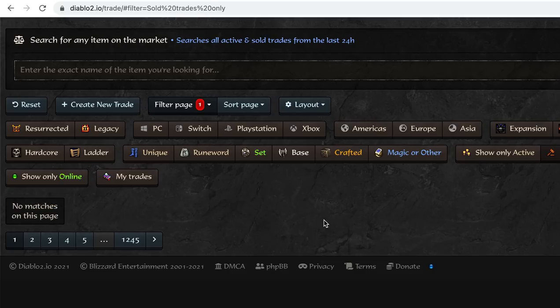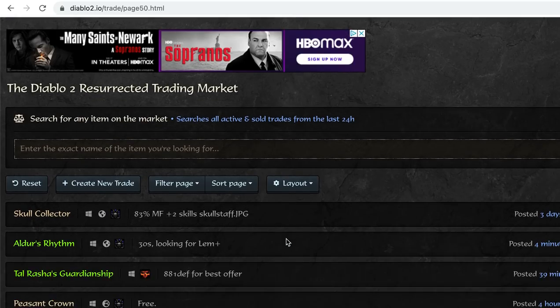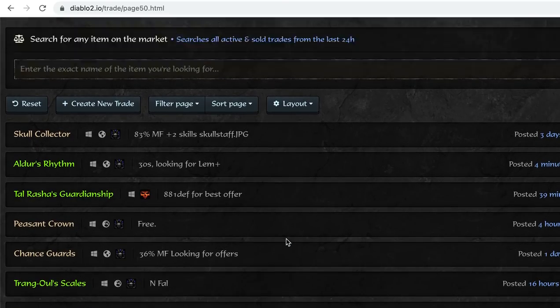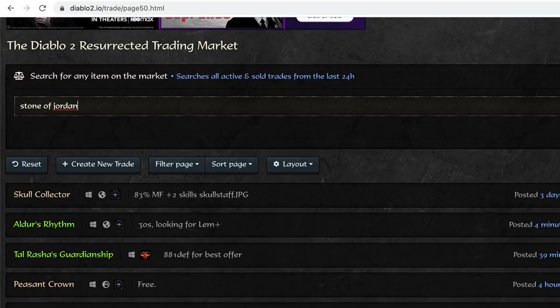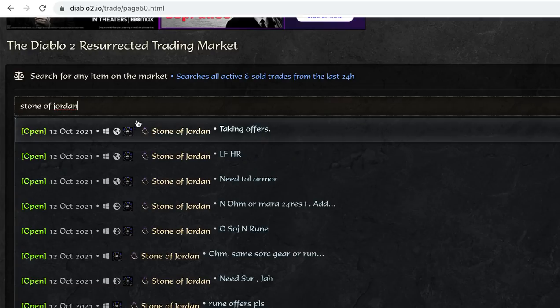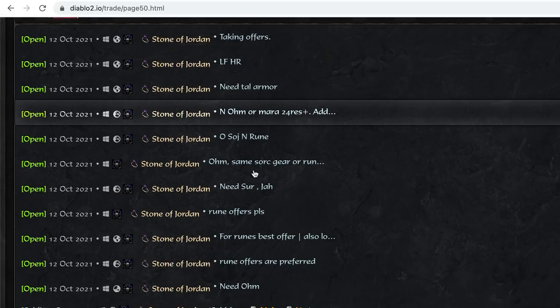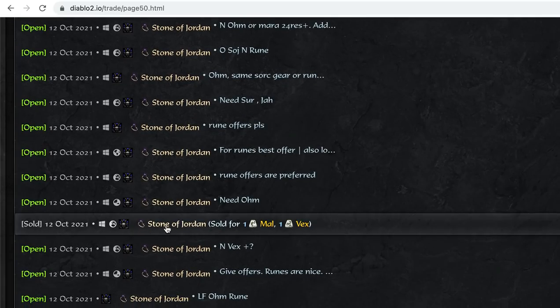Which gives you an idea of no matches on this page for a specific page, like ones that have been sold. Let's see, let's try another item stone of Jordan. So same kind of thing. And this one happens to have a sold next to it. So sold for one model rune and one Vex rune.